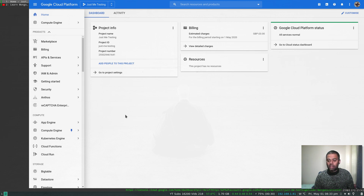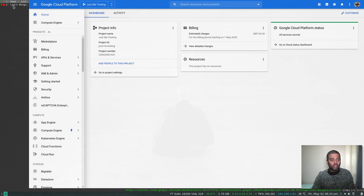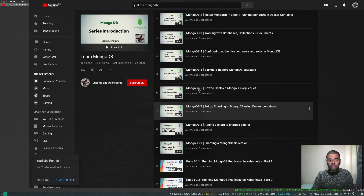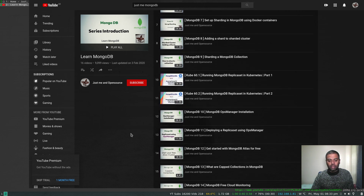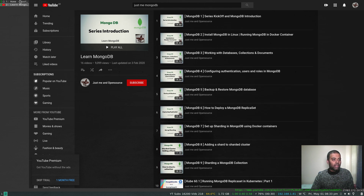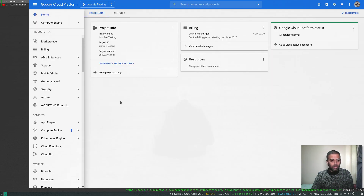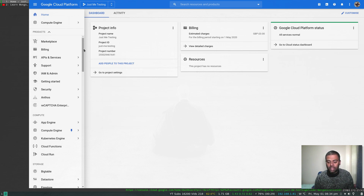In the previous video we did a WordPress deployment from the marketplace. I've been exploring to show you what apps we can deploy from the marketplace — there's Jenkins and lots of other apps readily available. I thought of doing a MongoDB deployment because I've done a separate video series around MongoDB. If you search my channel for 'learn mongodb' there's a playlist with about 16 videos.